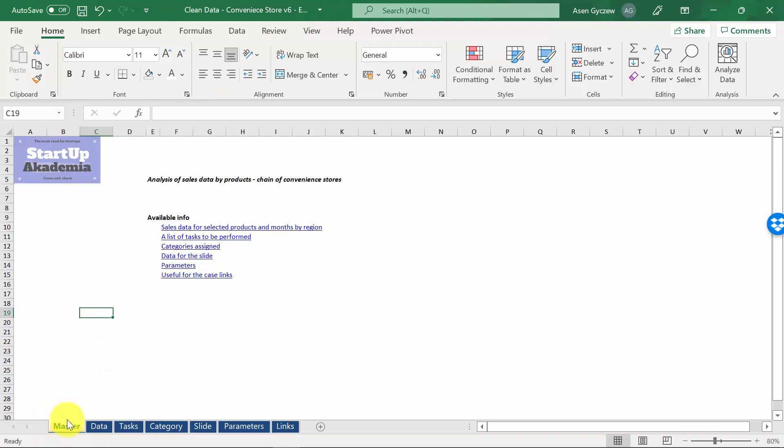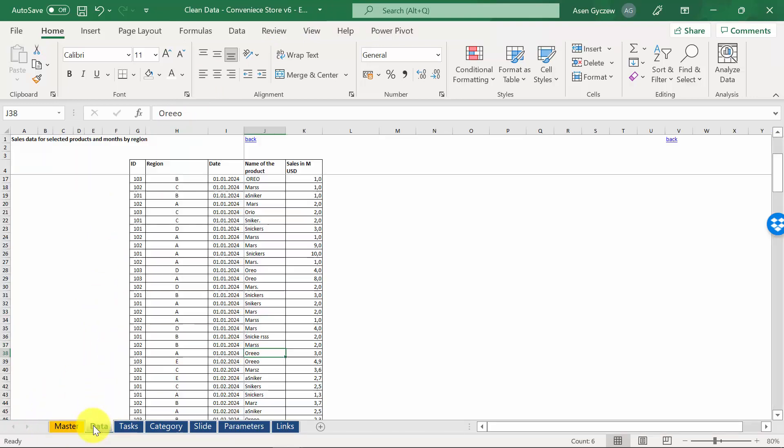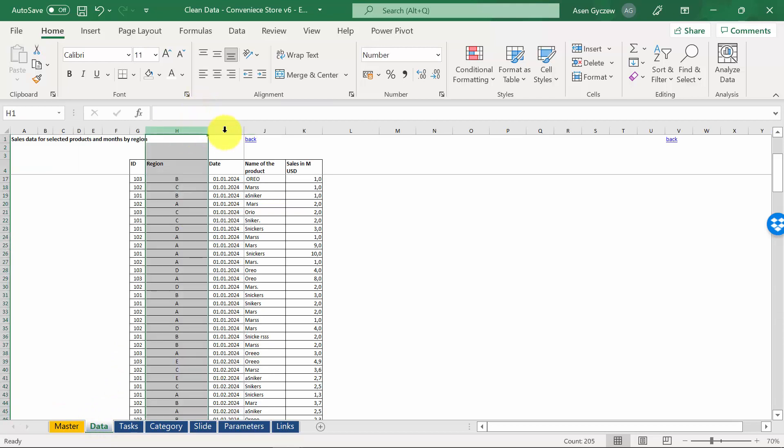And here, as always in the master sheet, we have a table of content. In the sheet data, we have the information about the sales, by regions.